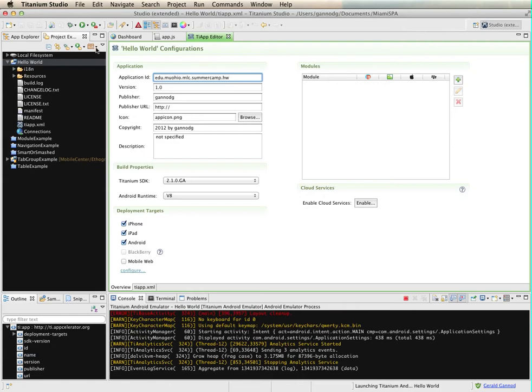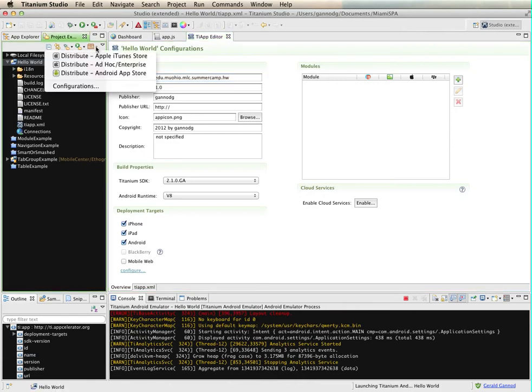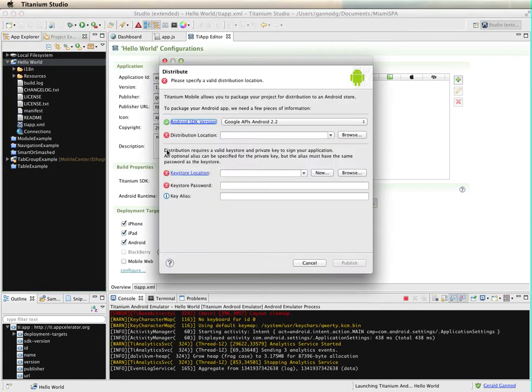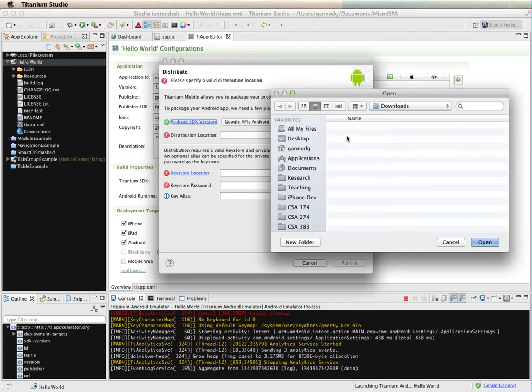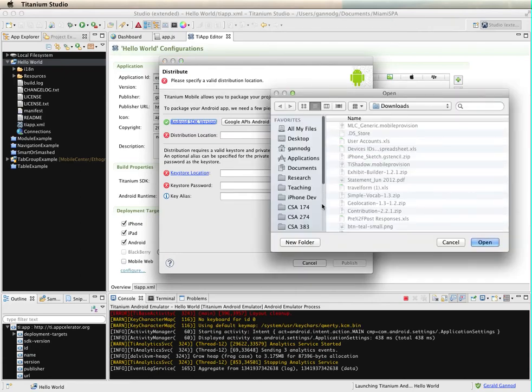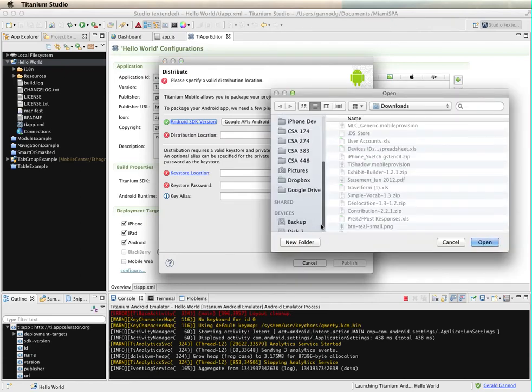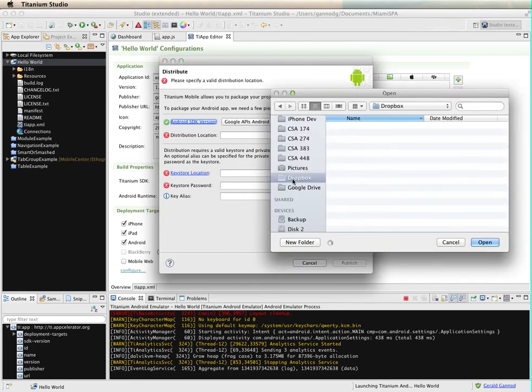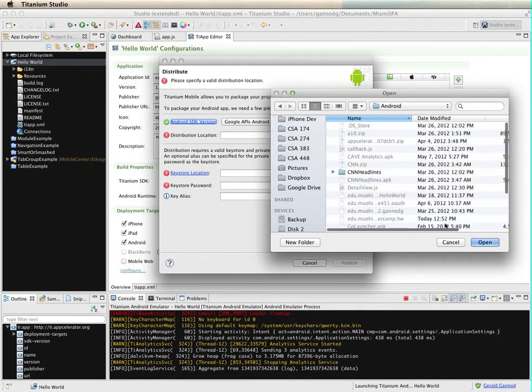So let me move on to the next part here. I need to change my application ID to match the one that I used before, so summercamp.hw. Save that file. And now what I can do is I'm going to do a distribute to the Android app store using that created keystore.